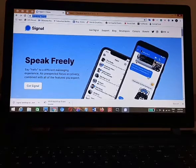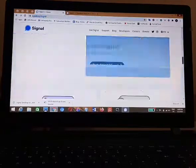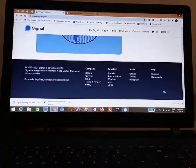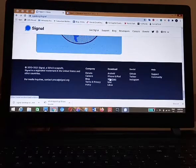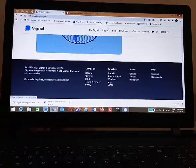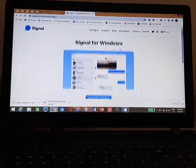The first thing you need to do is go to the official website of Signal, which is signal.org. Scroll down to the footer and click on the download button. So if you're using Windows, click on Windows; for Mac; and for Linux.